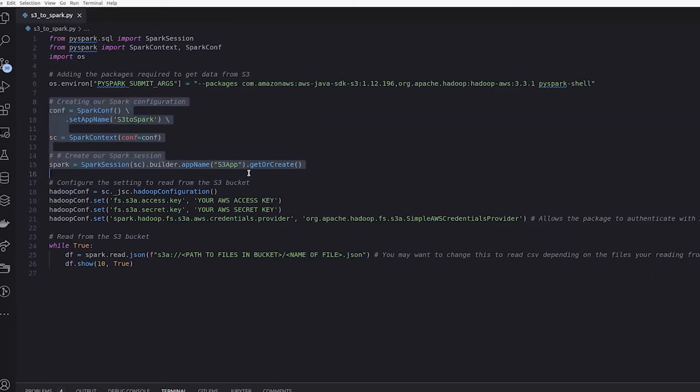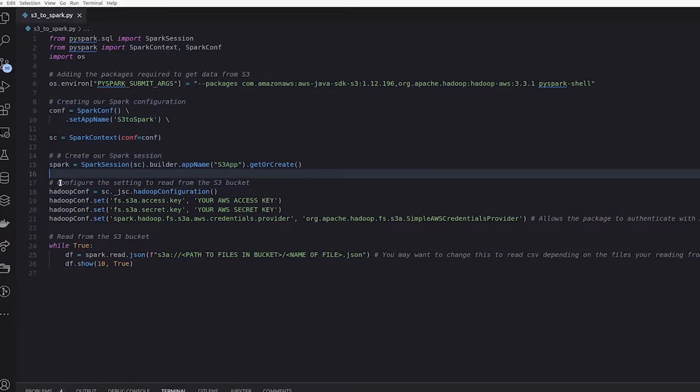So none of this relates to S3. This is just your standard creating a Spark session. So next we need to create a Hadoop configuration so that we can set up the connection to the S3 bucket.